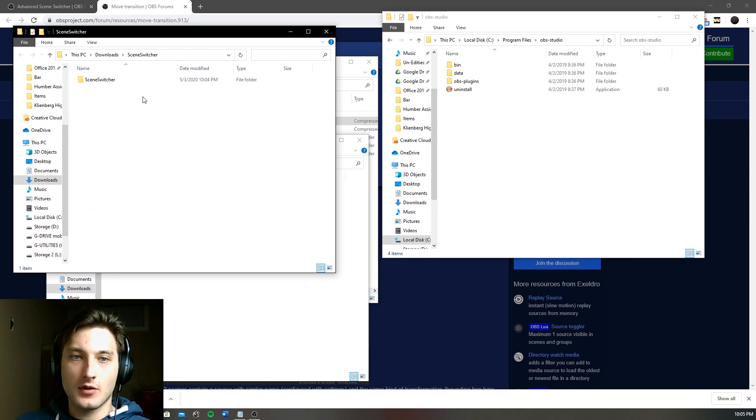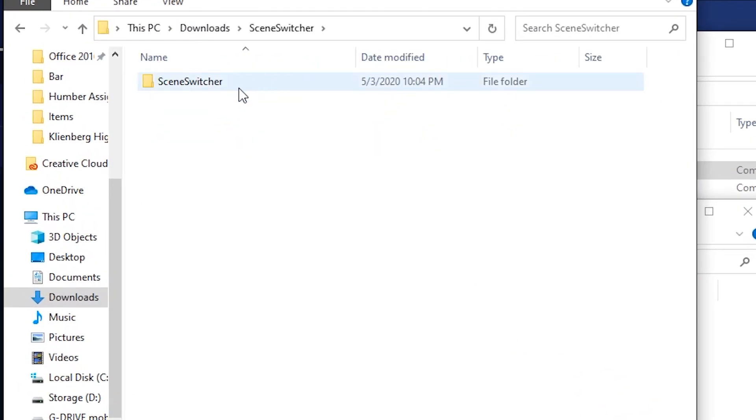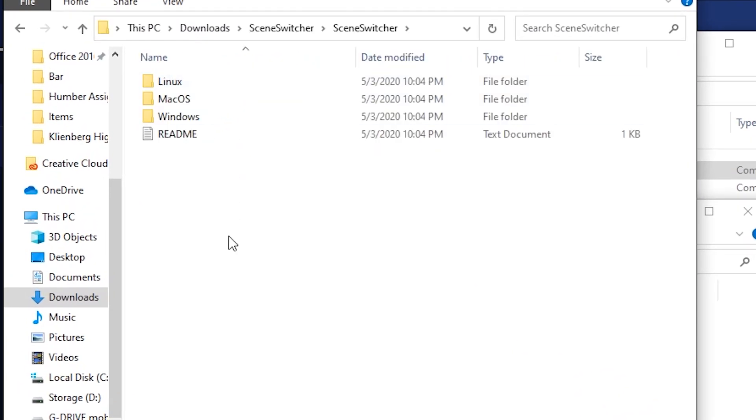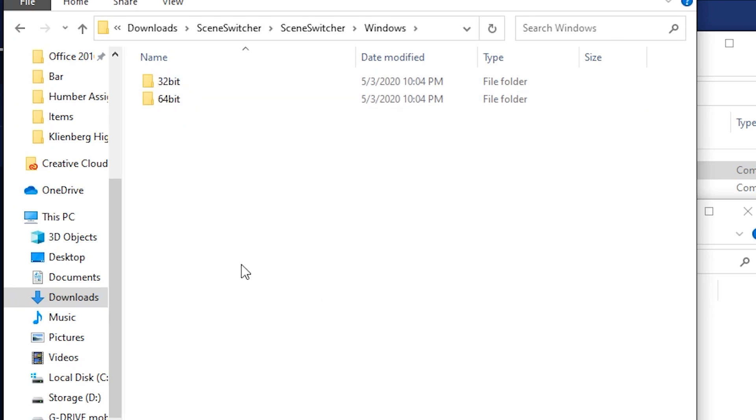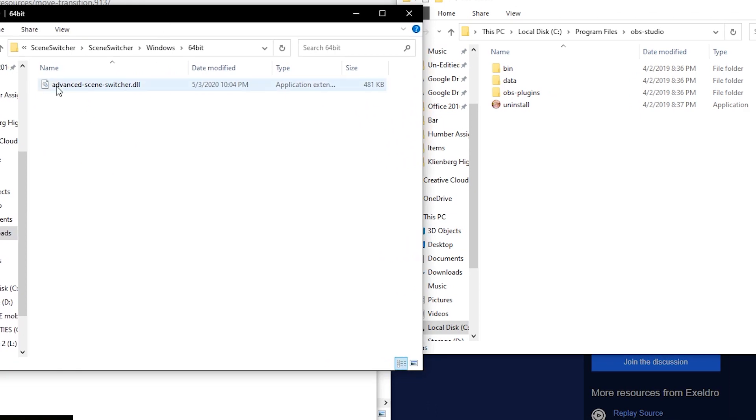Now if we open up our scene switcher folder, so we go scene switcher, scene switcher, we have Linux, macOS, Windows, we're going to go to Windows, I have 64 bit and right over here it has just the advanced scene switcher DLL.